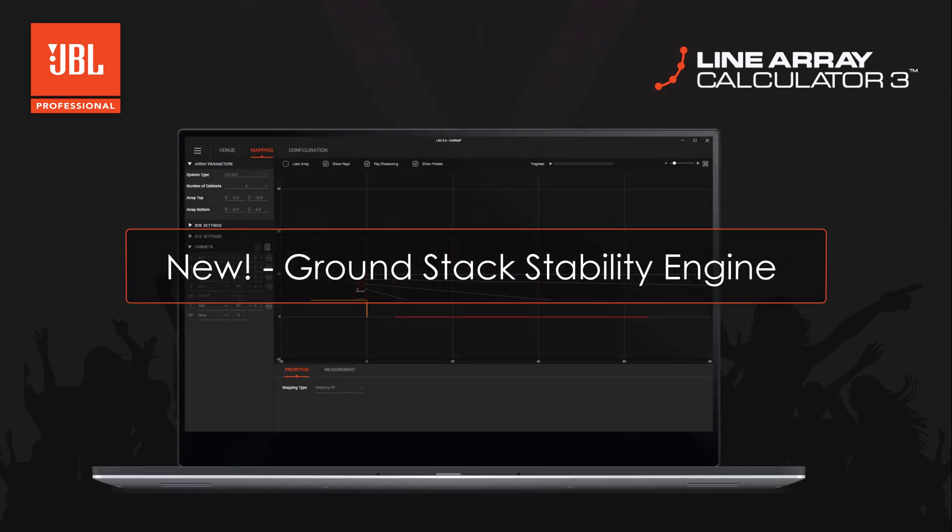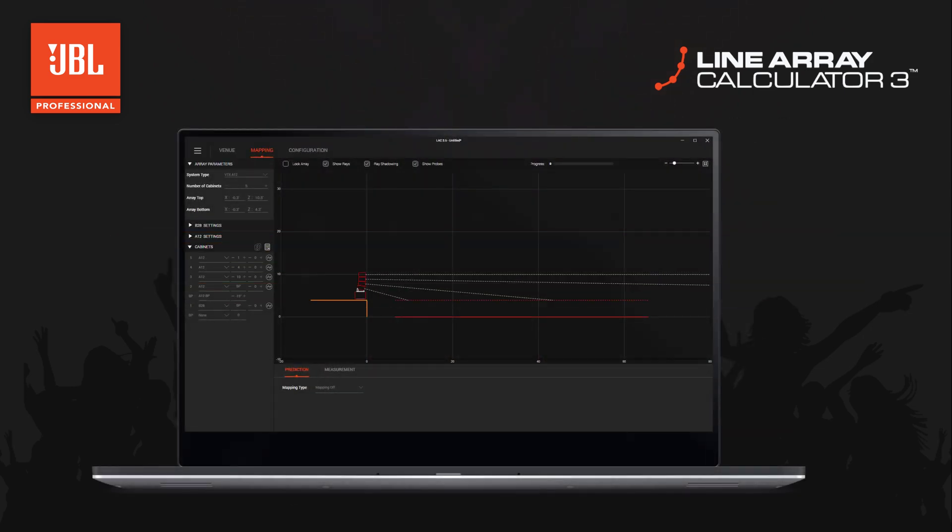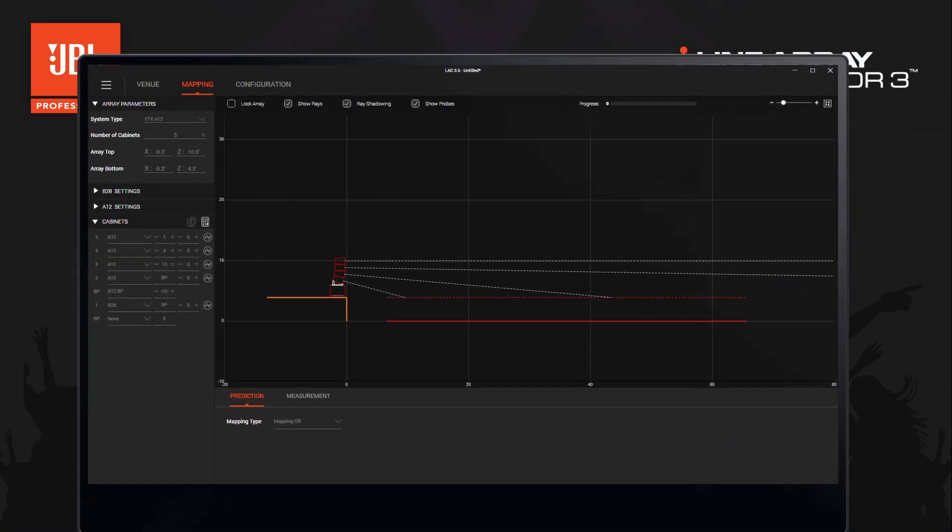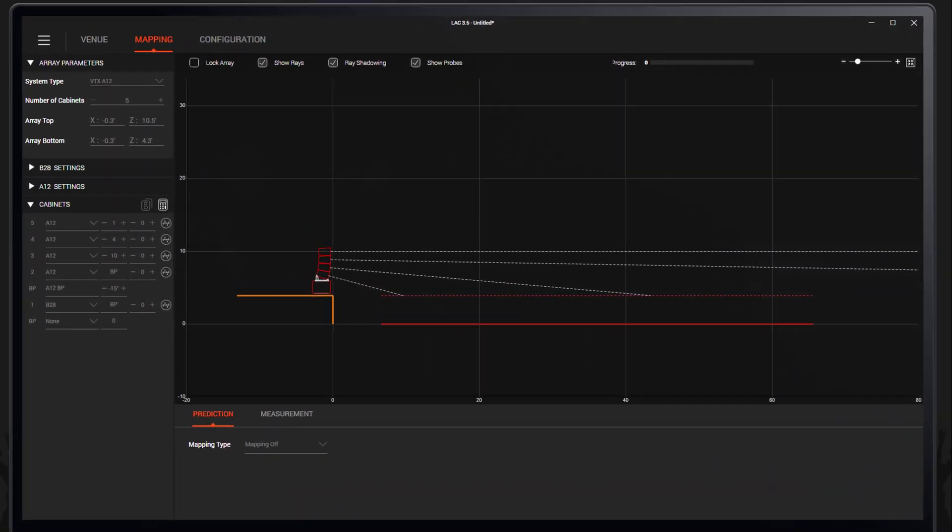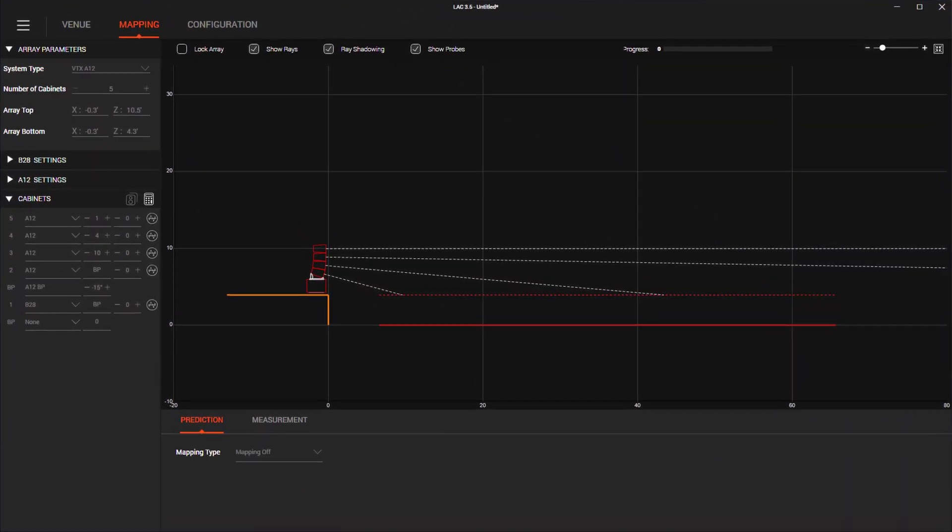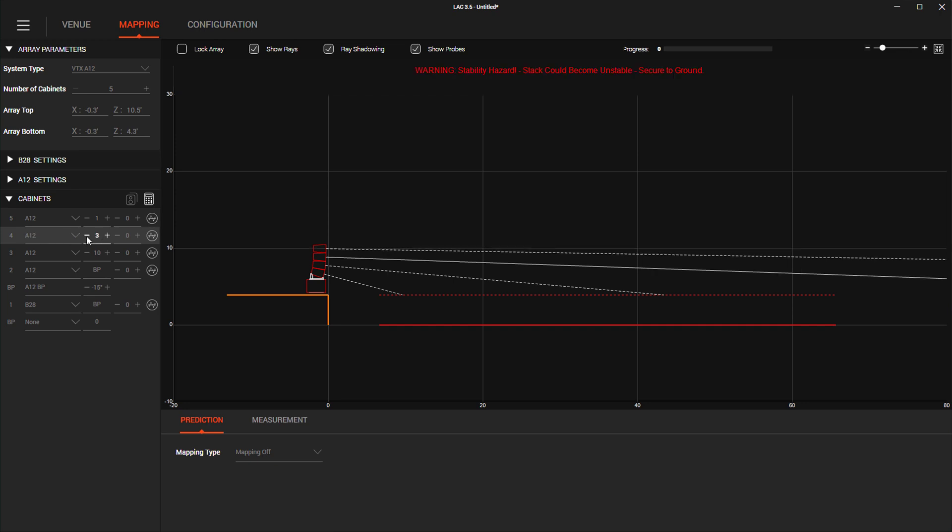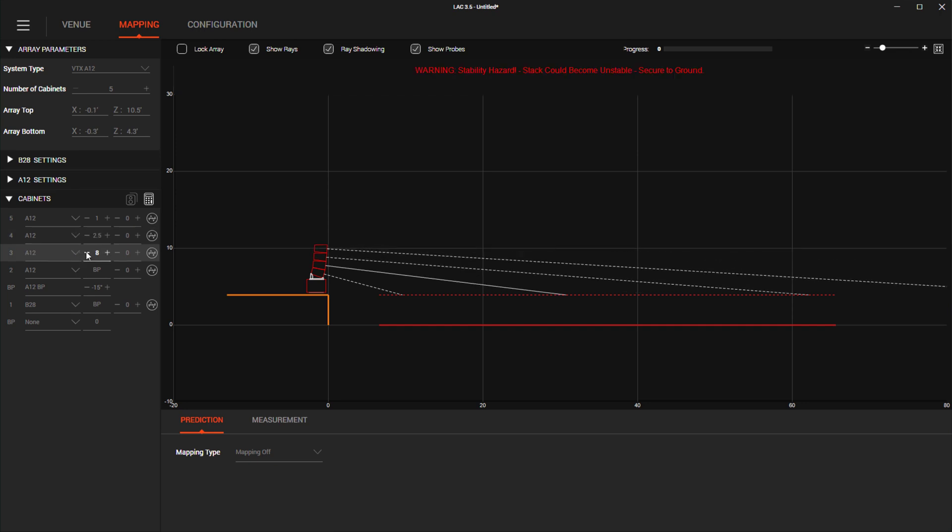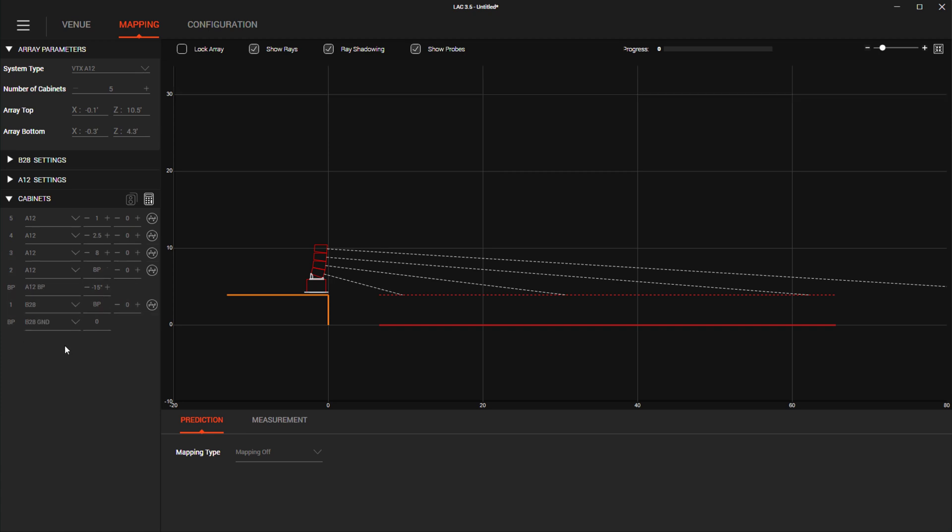Within ground stacked array mode, we've introduced a new algorithm that checks for the overall stability of ground stacked arrays. The new engine takes into account the number of cabinets, splay angles, and accessories to let you know if an array is a potential tip hazard or if you're violating any mechanical safety limits.